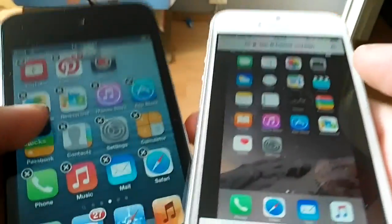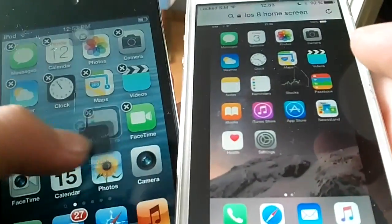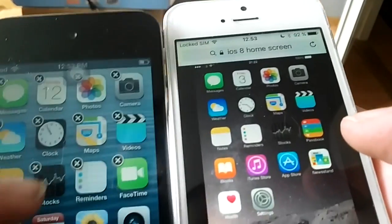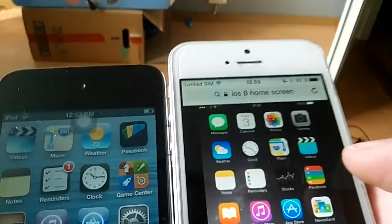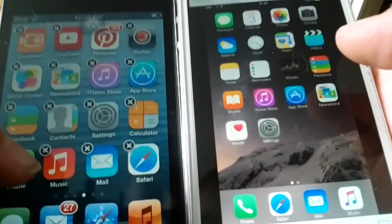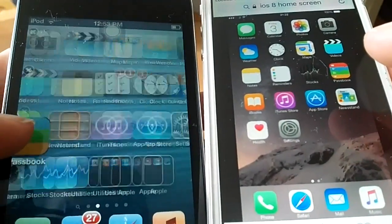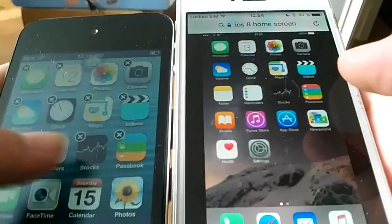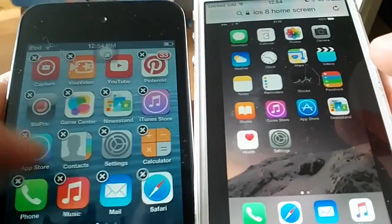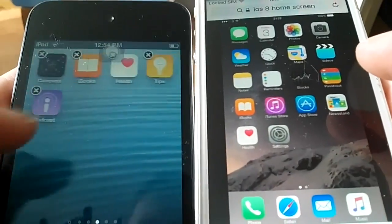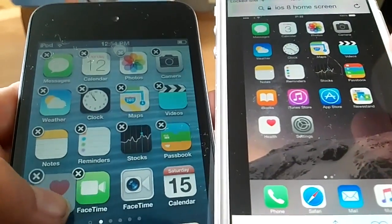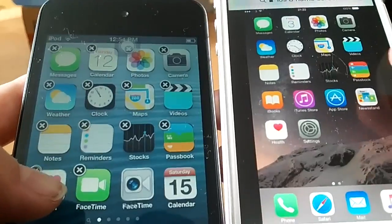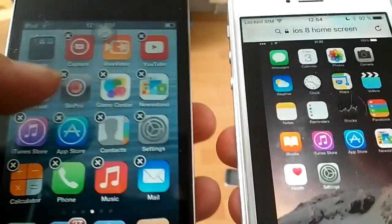Stocks for next, and the Passbooks, then iBooks. I'm gonna speed this up a little bit.